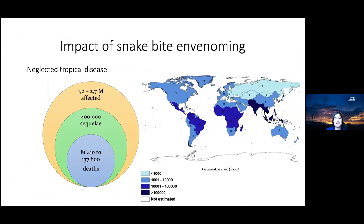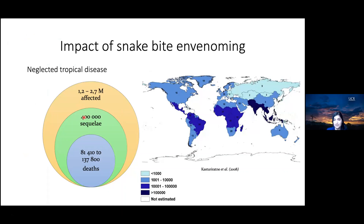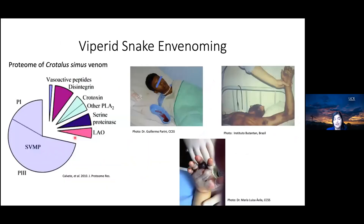Snake venom is a neglected tropical disease. It occurs to around 1.2 to 2.7 million people worldwide, mainly in tropical areas. Of people affected, 400,000 can develop serious health consequences such as amputation of the affected limb, and over 8,000 cases culminate in death. In viperid snake envenomation, patients can present local and systemic effects, and hemorrhage is the most important effect due to its significant association with a negative prognosis.